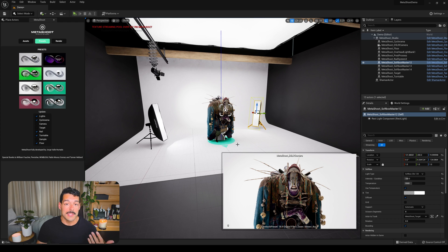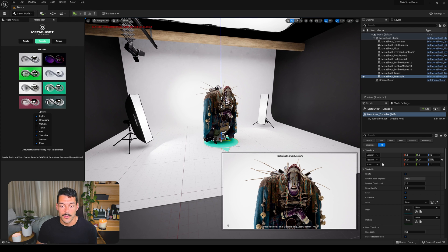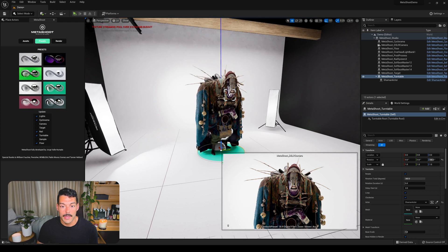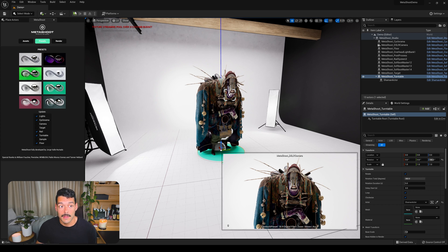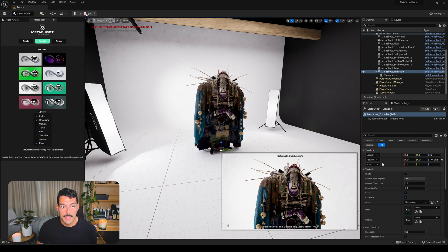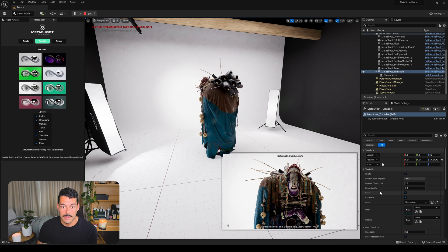Instead of a single render, I want to do a full turntable. We have this MetaShoot Turntable actor, which gives us a really quick way of doing a 360-degree video of the model. When you select it, use 'Pick Actor' and click on the model — it automatically moves inside the turntable. When we hit play the whole actor will rotate as per the turntable settings; in this case it's set to five seconds duration and 360 degrees, so that's a full loop.